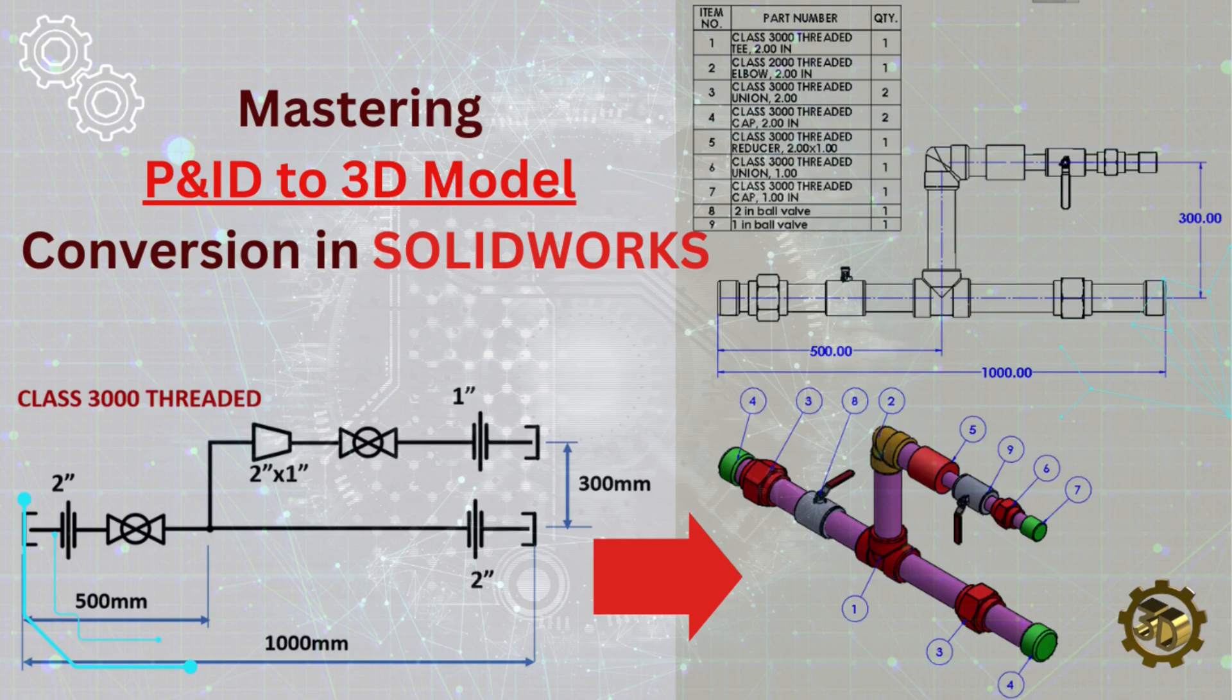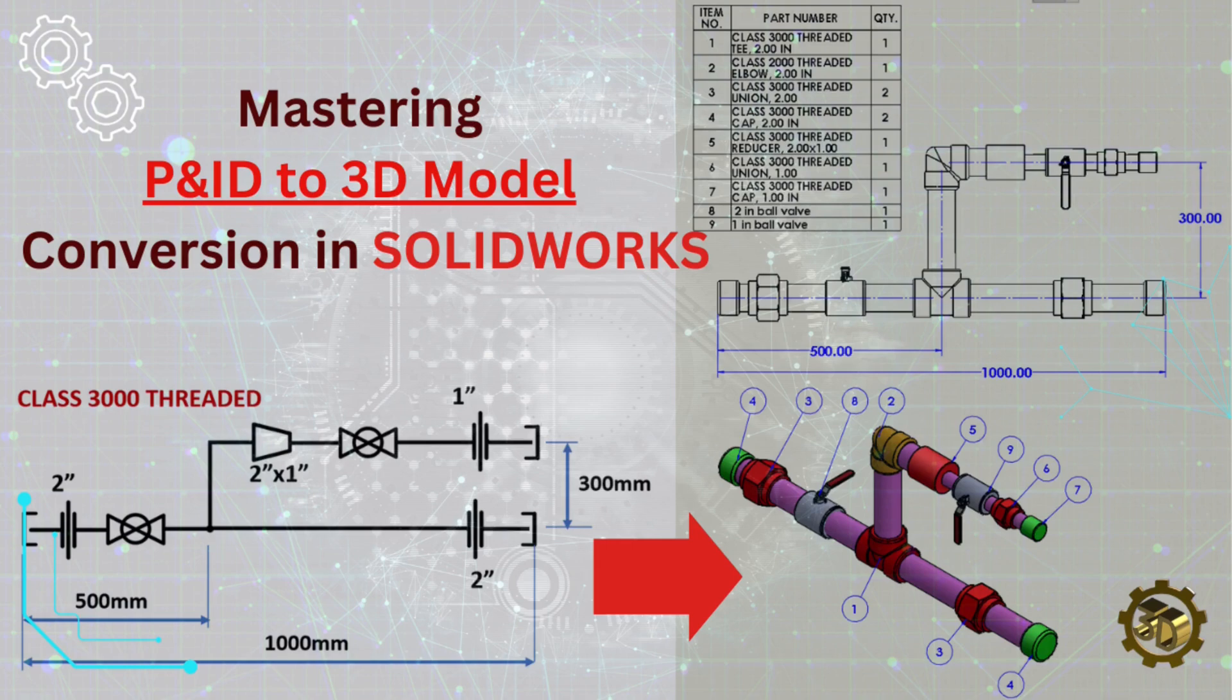This step-by-step guide will help you transform schematic diagrams into detailed 3D models. Let's begin by reviewing the specifications and components we'll be working with.